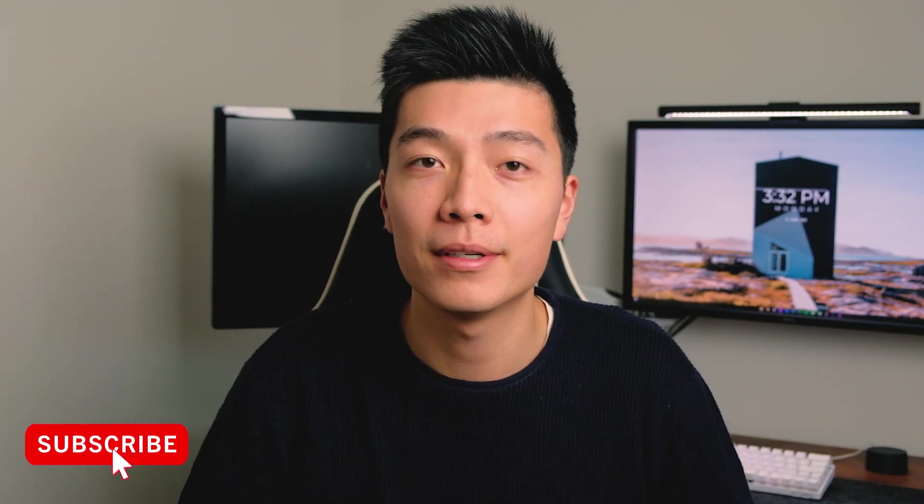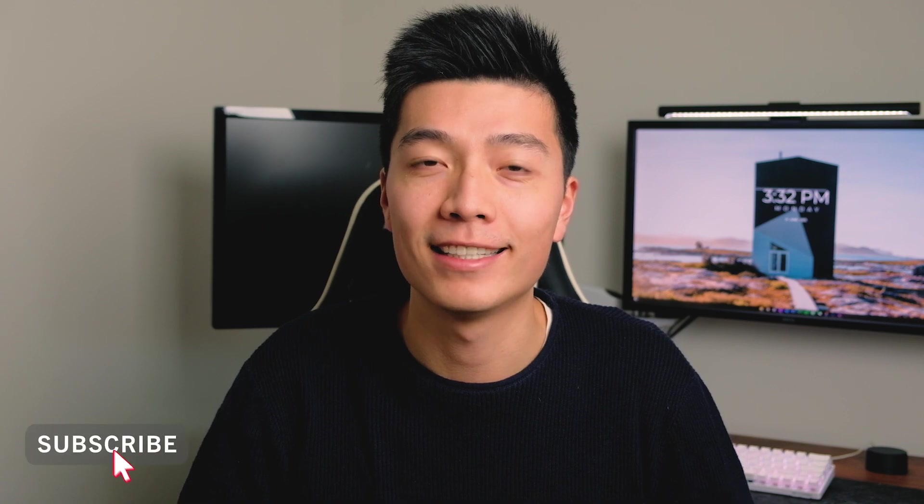Hey guys, this is Sam from Minimal Desk Setups. Today we'll be going through how to customize your desktop with RainMeter. So let's take a look.